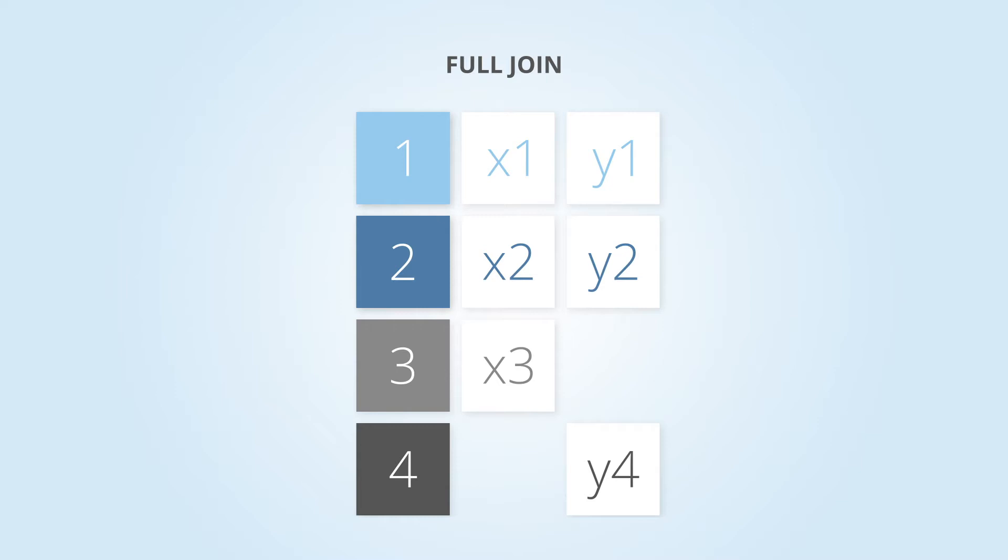This is a great join to use if you want to see all data from both tables. This is a way of seeing where you may have any gaps, orphaned, or mismatched data.